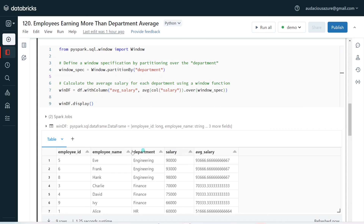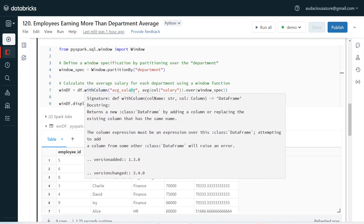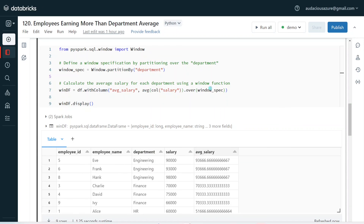This is our original data set. Along with the original data set, I have added a new column, average salary, using withColumn and window function. Based on that, it is calculating average salary for all the departments. For example, engineering is giving 93,666.